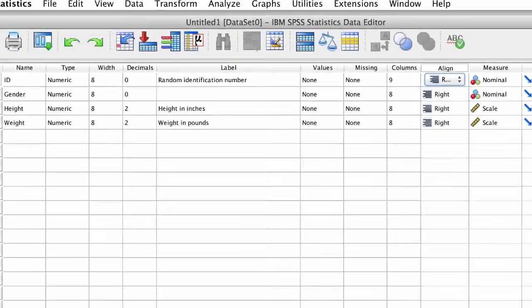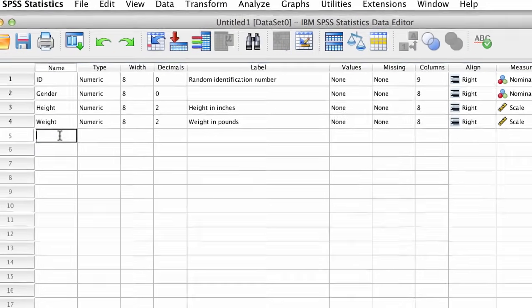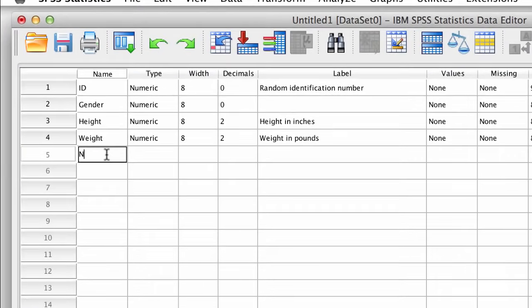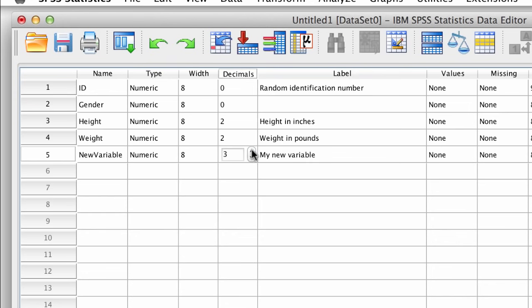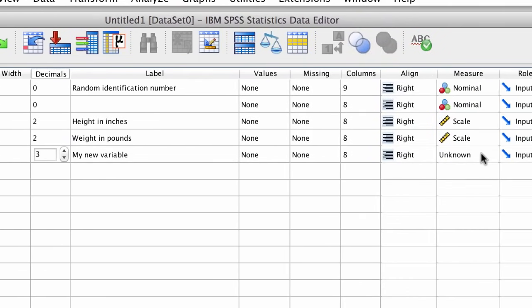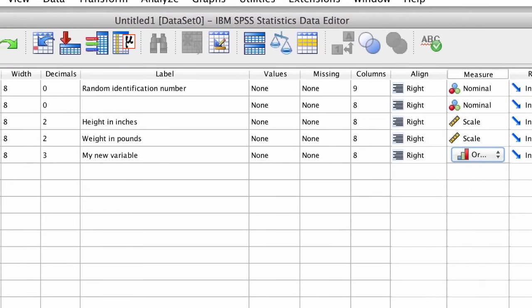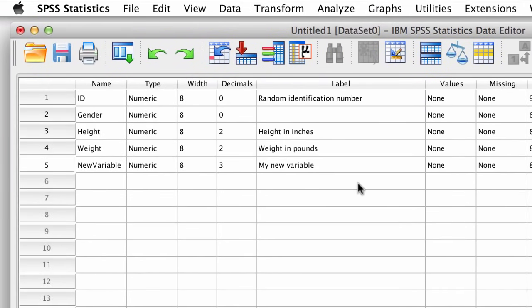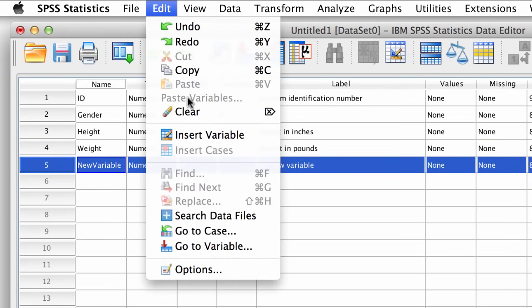So here is what you need to know. You can create a new variable simply by typing a new name. It's that easy. Give it a label. Adjust the decimals. And set the measure. Leave all of the other settings at their default, and if you want to delete a variable, select it, and then choose clear.